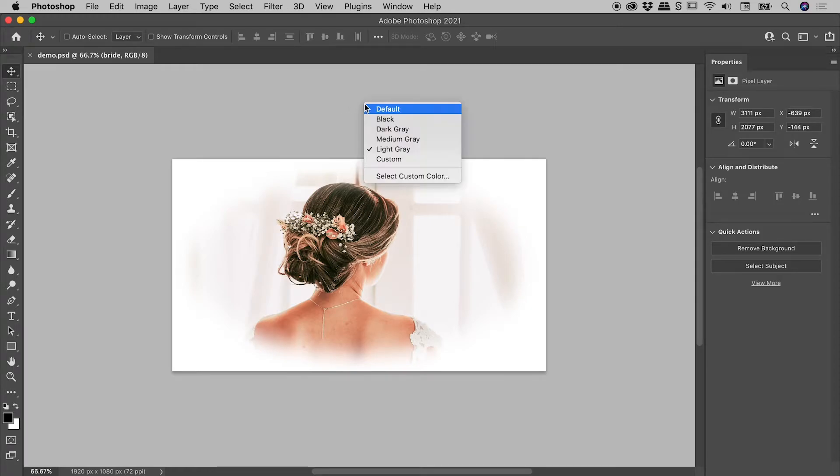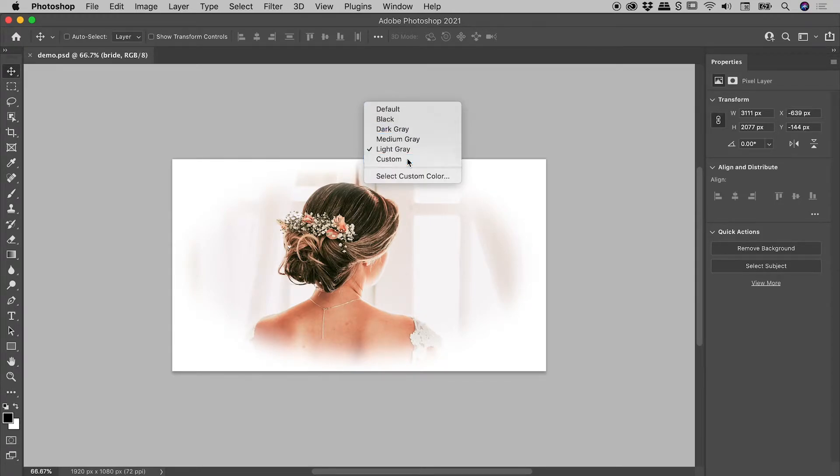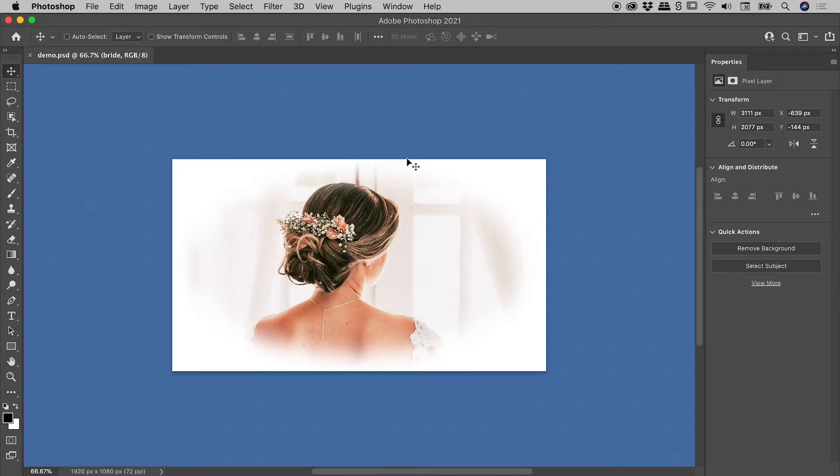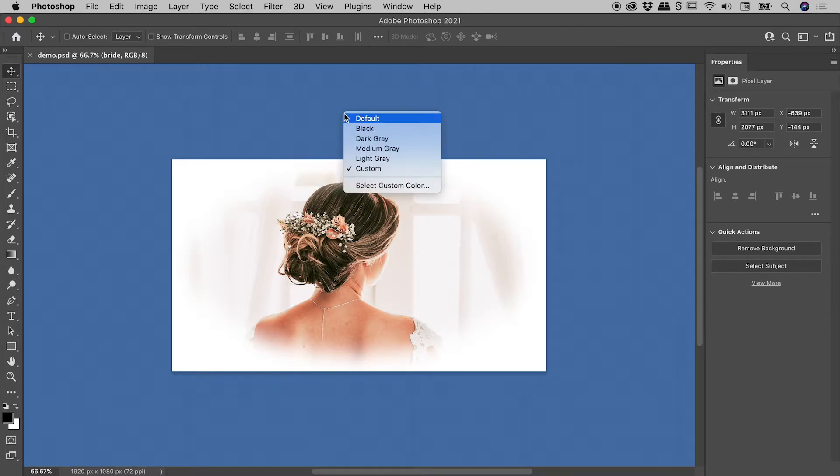Now if I go back in there, you can see there's a custom option here. When I click on that, it goes this blue color. And if you want to adjust that custom color,